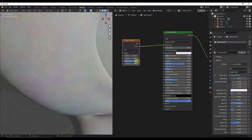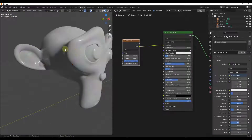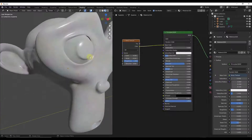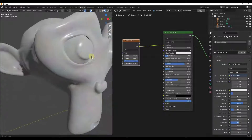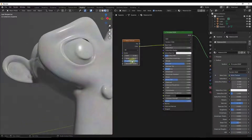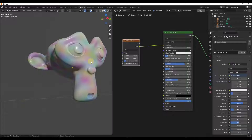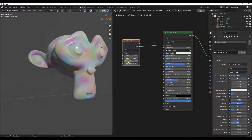If I drag this to the right notice how this kind of acts a little bit more like a stone or something like that. If I drag it to the left it's just kind of colors blended across here. You're going to do a lot of playing around with these when you're using this to create different effects in Blender.